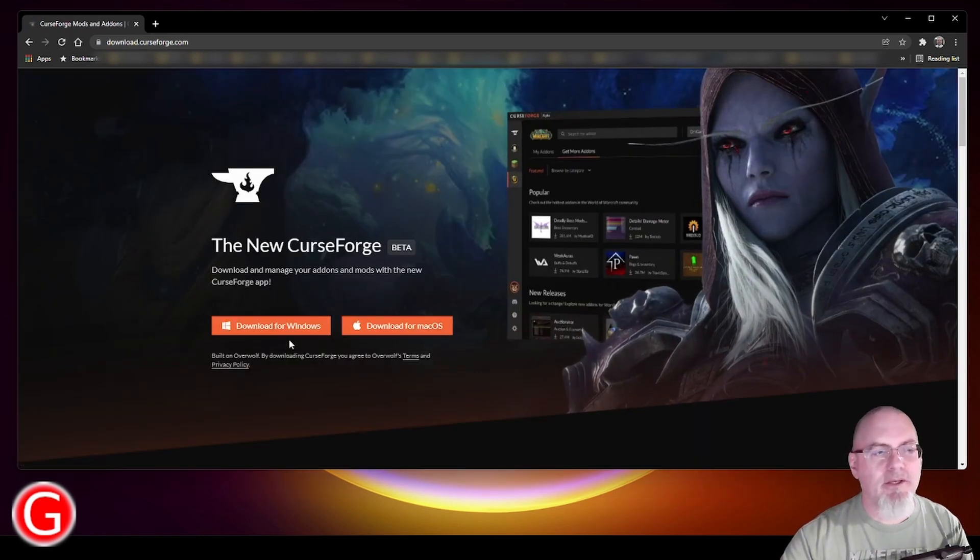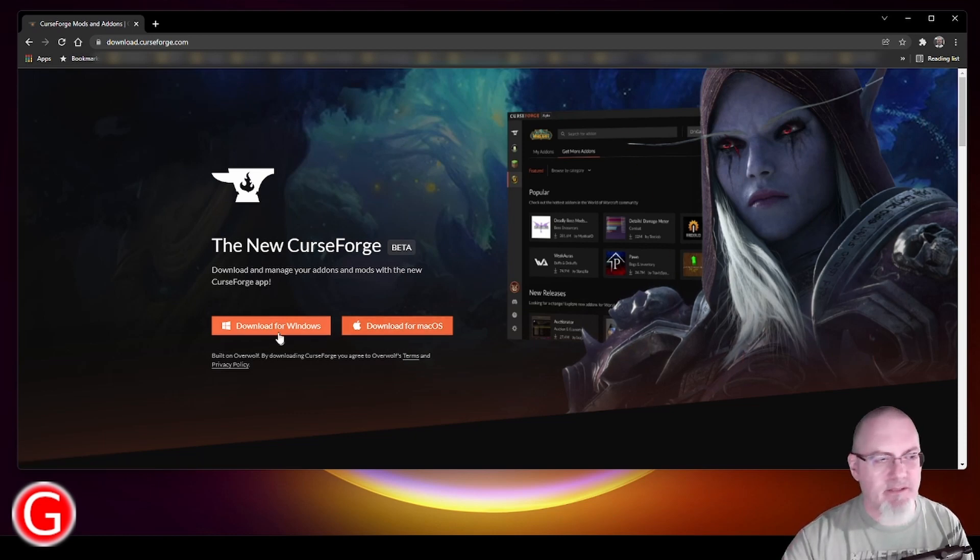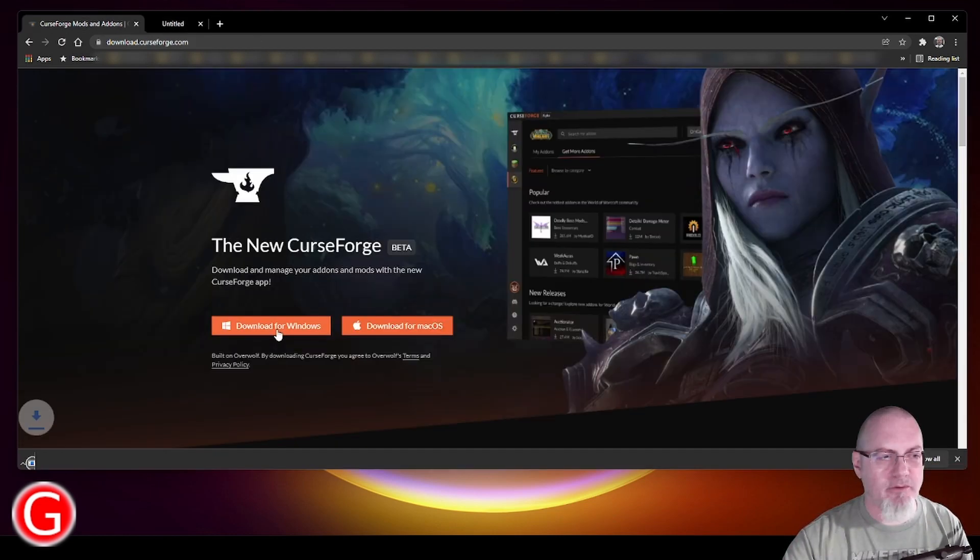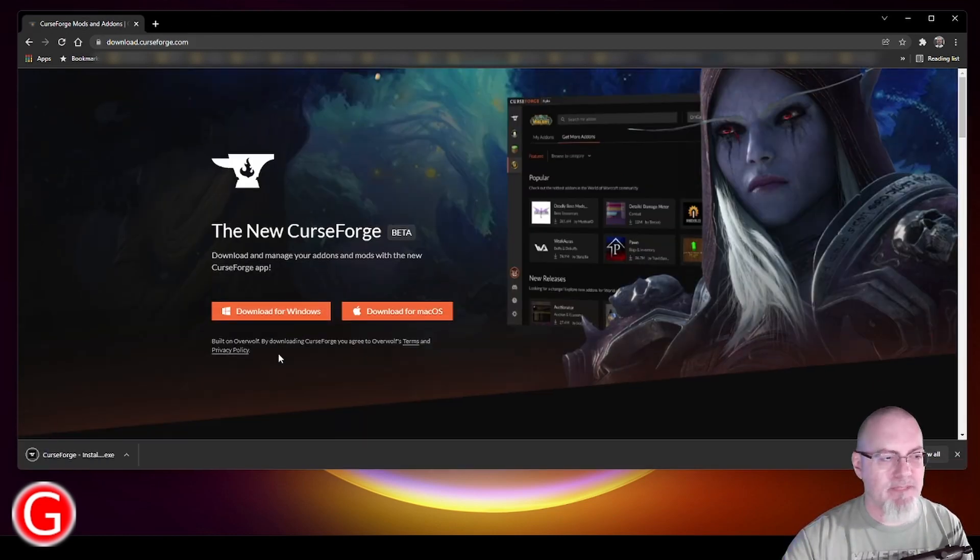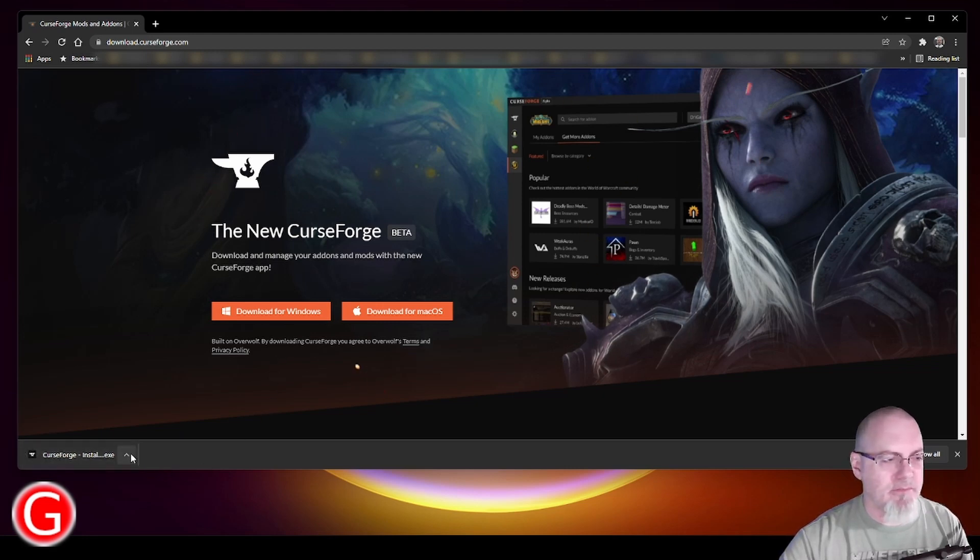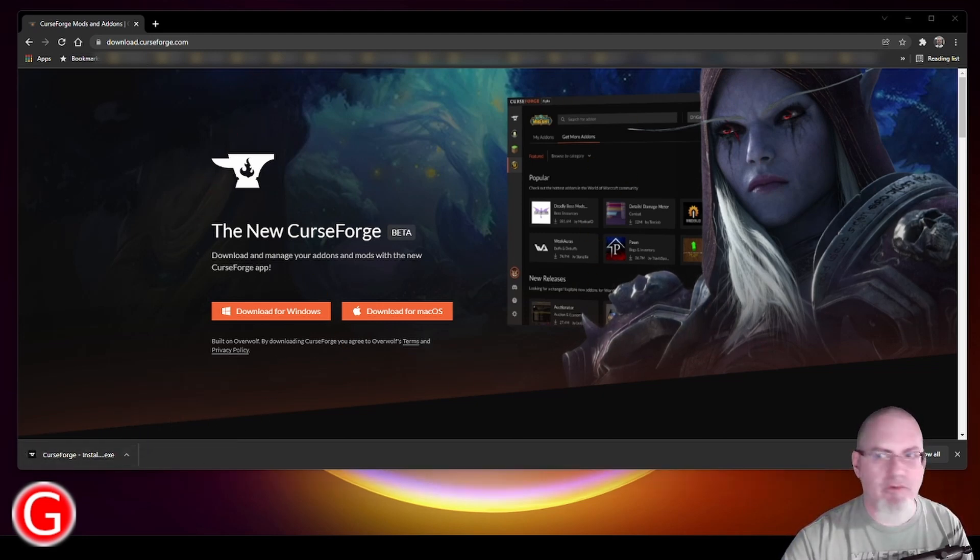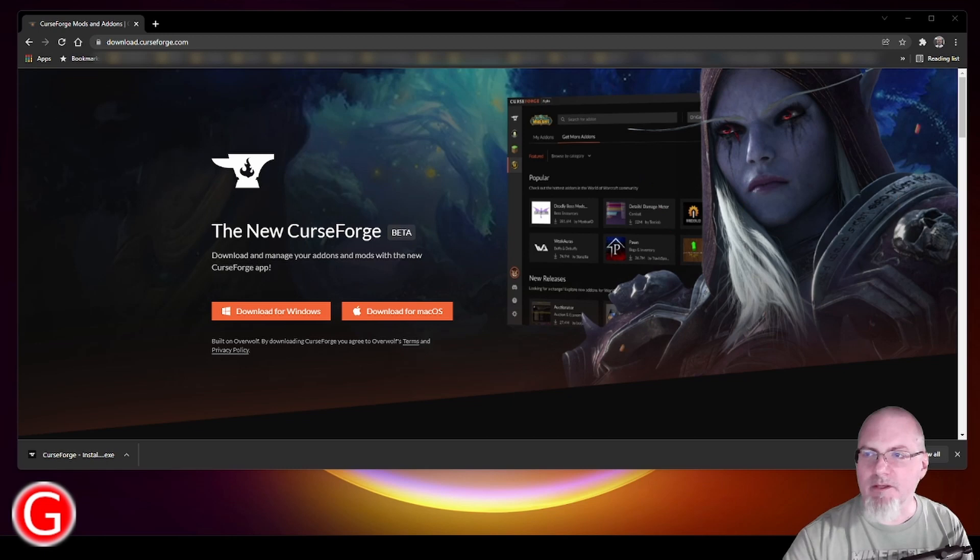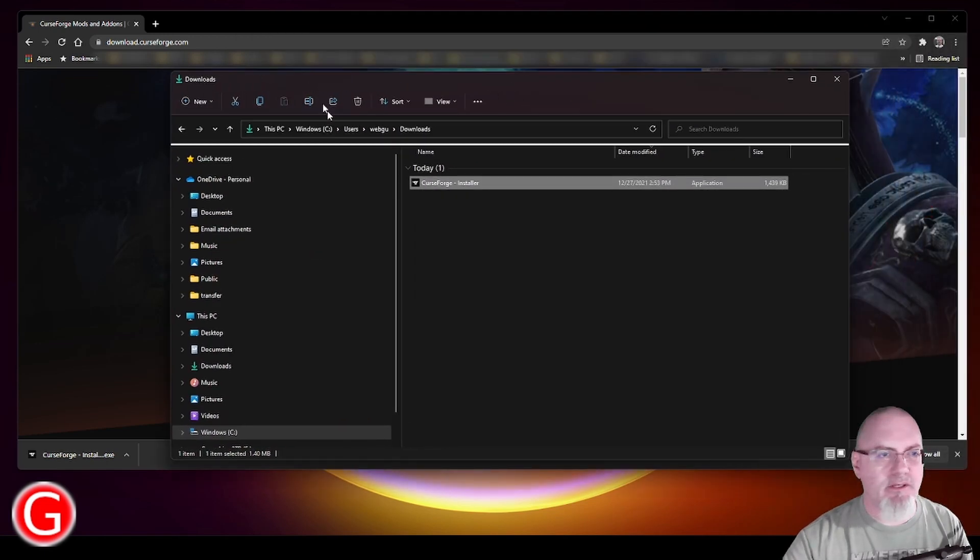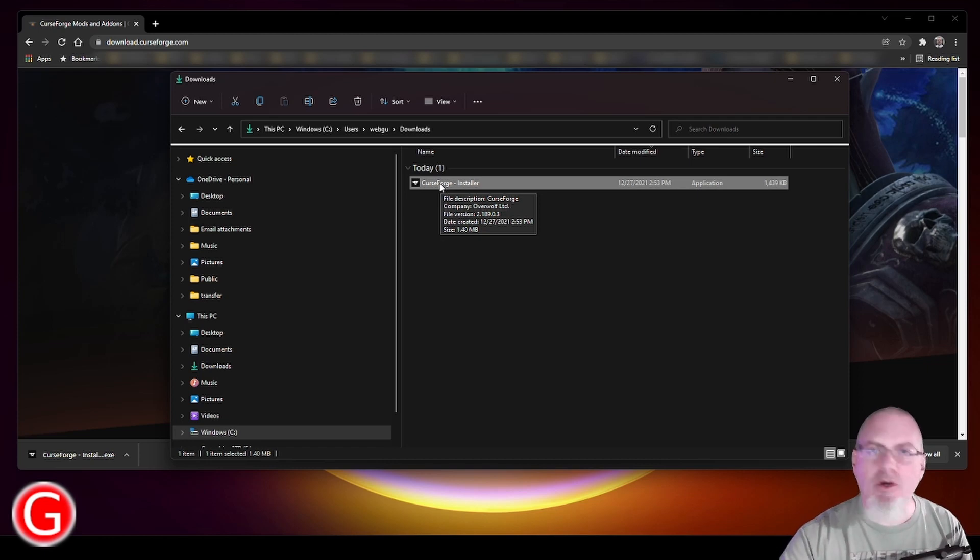You can see you can either download this for Windows or you can download it for macOS. In my case, I'm just going to click download for Windows. Once you've done that, you can see it doesn't take very long. You can just click this and then click show in folder. And then you can see there it is. You just double click on this installer and it'll start to install CurseForge on your computer.